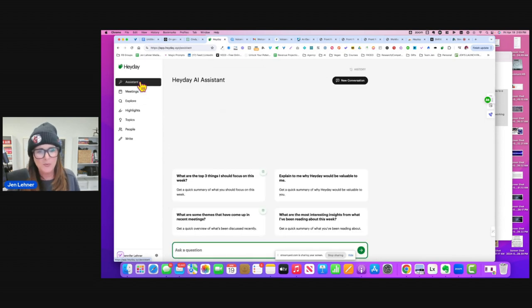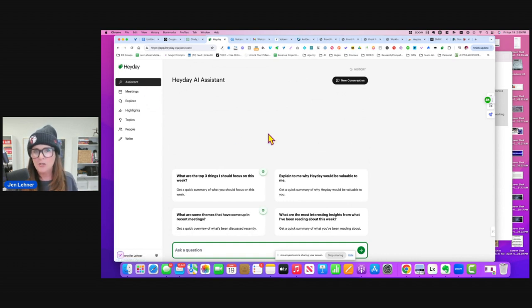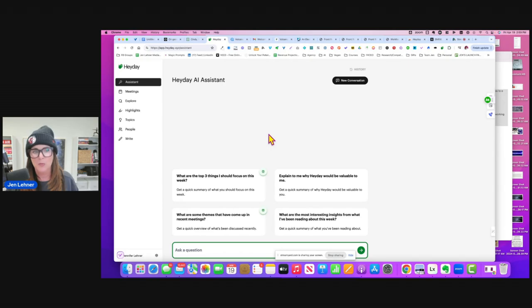I suppose the thing that you really want to consider with something like this is how much of yourself and your stuff you want to expose.